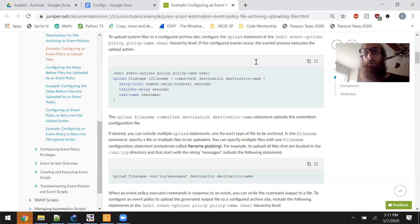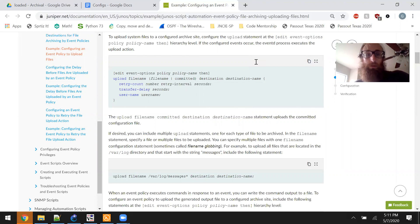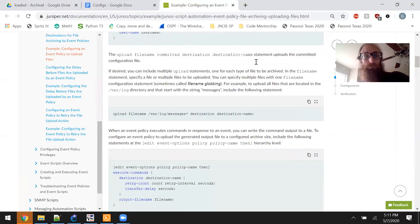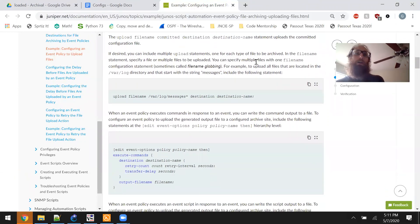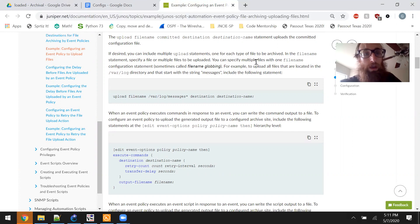Configure the upload statement at the edit event options policy policy-name then hierarchy level. If the configured events occur, the event-d process executes the upload action. The upload file-name committed destination statement uploads the committed configuration file. If desired, you can include multiple upload statements, one for each type of file to be archived.